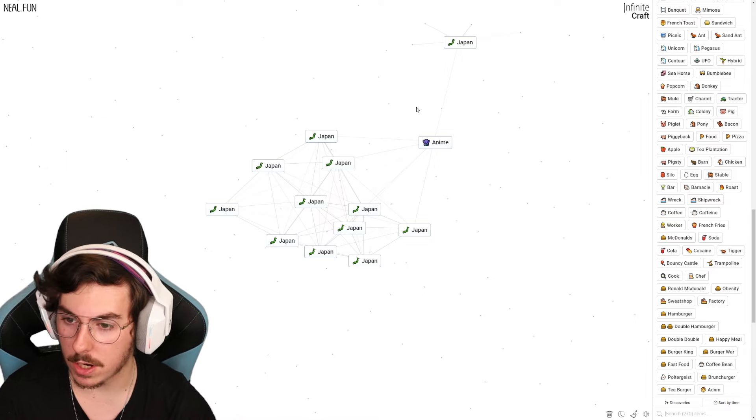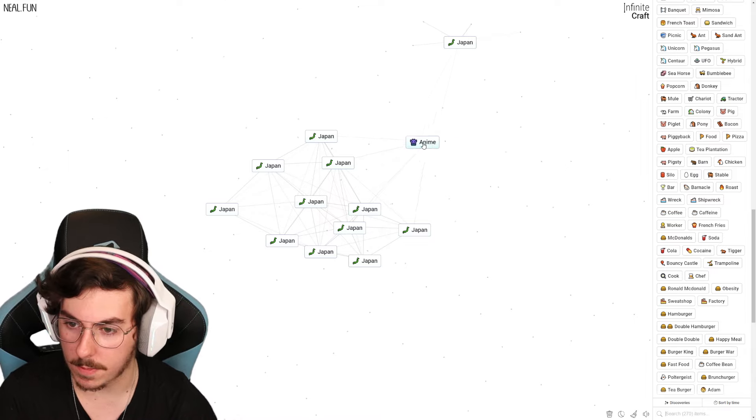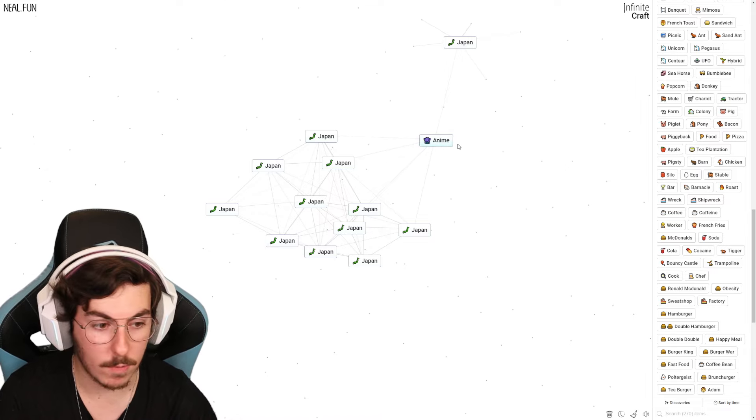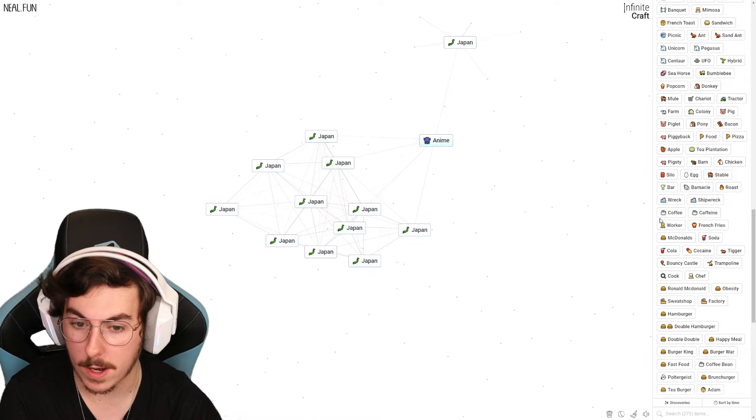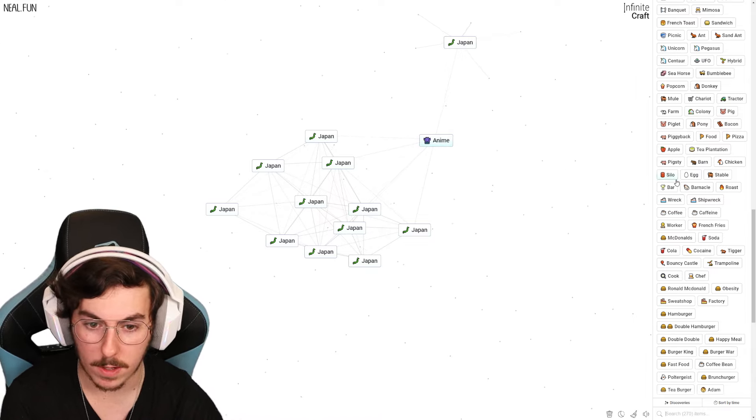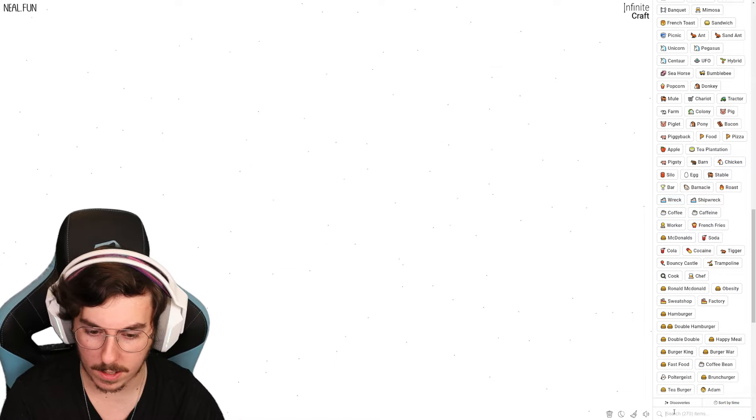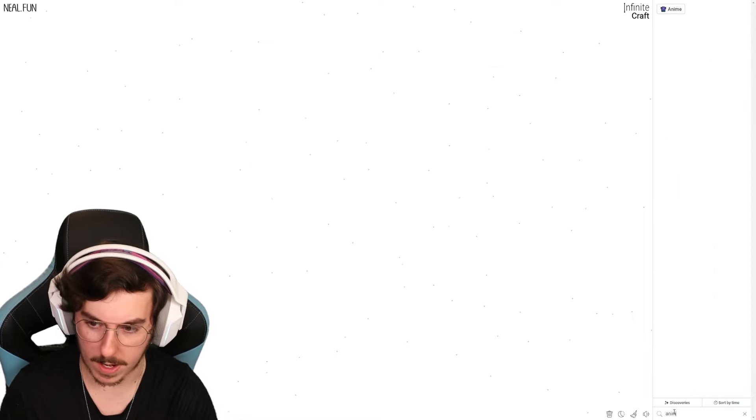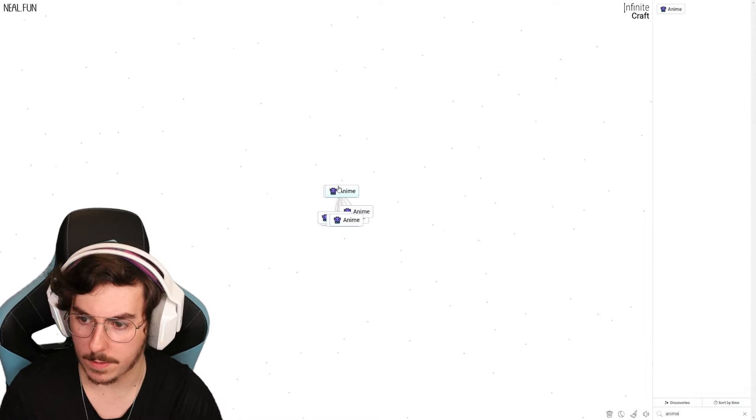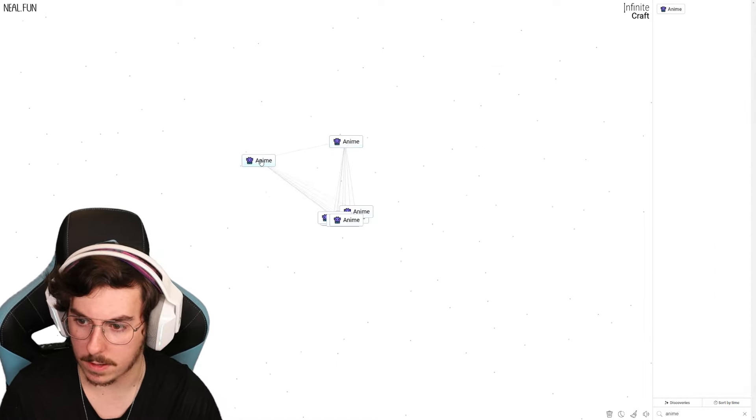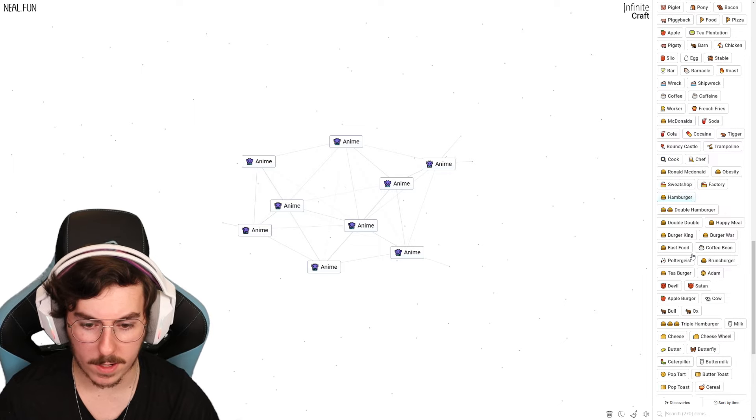Okay, so it turns out sweatshop was the answer to all of our dreams. Nope, take that back. Okay, so sweatshop, which we got last time, really helped us out there. We got anime, so great start. So let's clear this out.